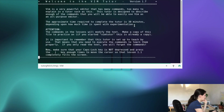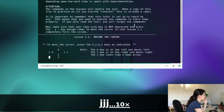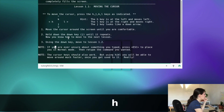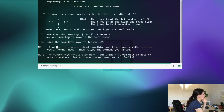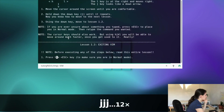First we press the j key to move downwards. To move the cursor: with h you move left, with j you move downwards, with k you move upwards, and with l you move right. I think this is quite easy to understand so let's move on to the next lesson.